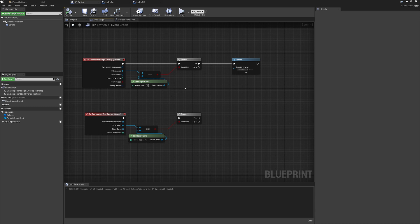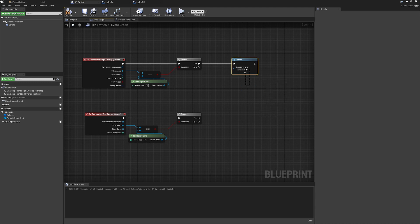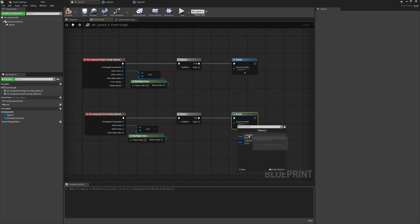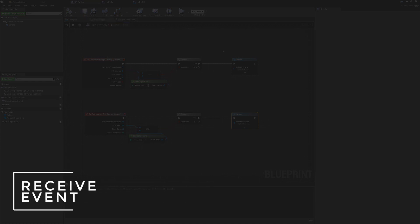Moving back to BP_switch, we now have the events to fill inside our Invoke nodes. Using the dropdown, we can now see Lights On and Lights Off. When we begin the overlap, I want the lights to come on — so I'll select Lights On. I'll duplicate this below and plug it into the end overlap node, where we'll select Lights Off. We now have the setup inside our switch ready to pass these messages out to anything that could be listening.